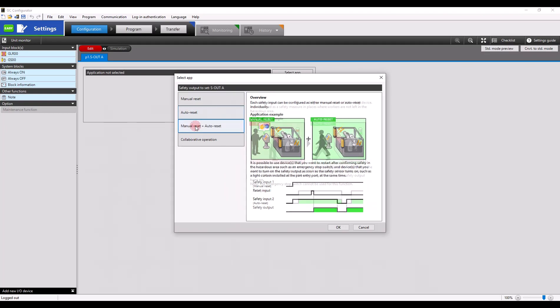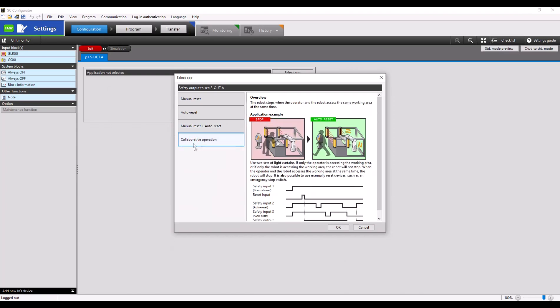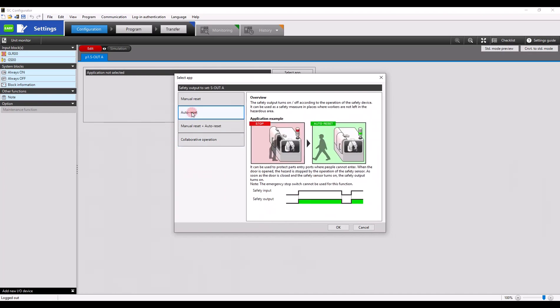Read through each one of these to determine which one matches the description of your exact application. In this case, I'm just going to be using an auto reset to keep things nice and simple.